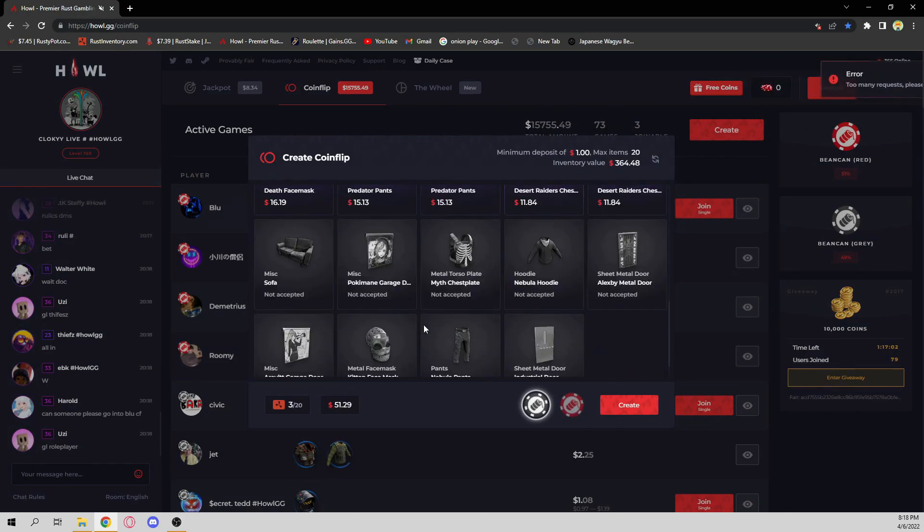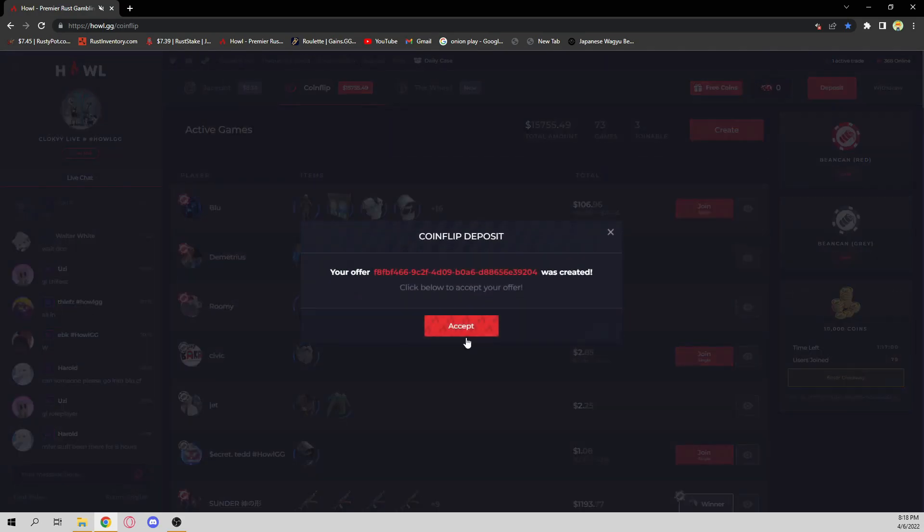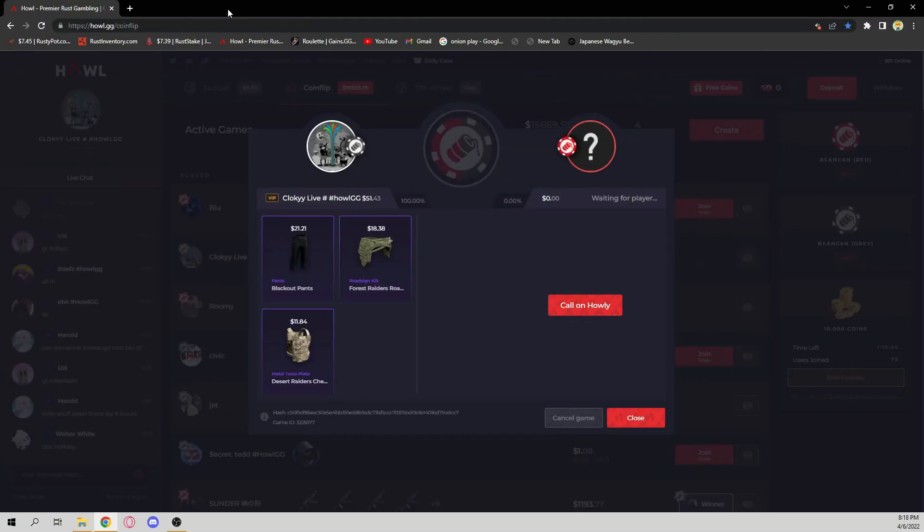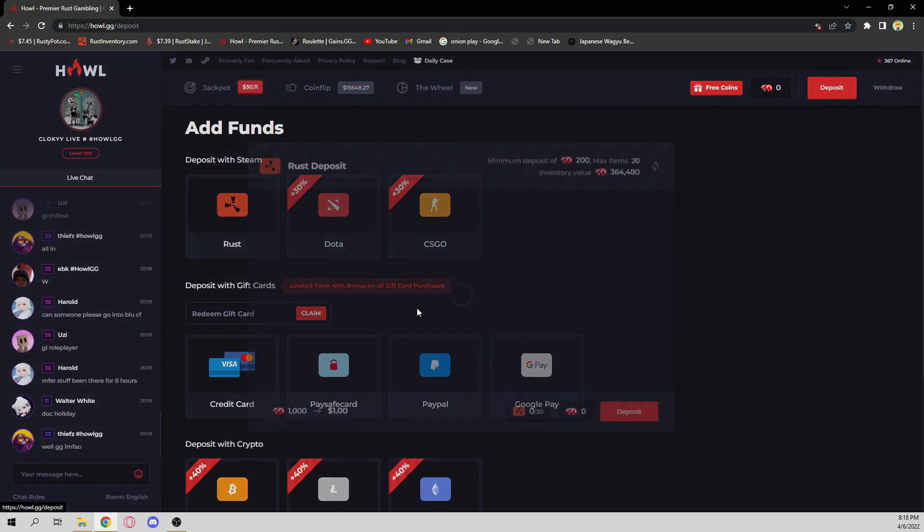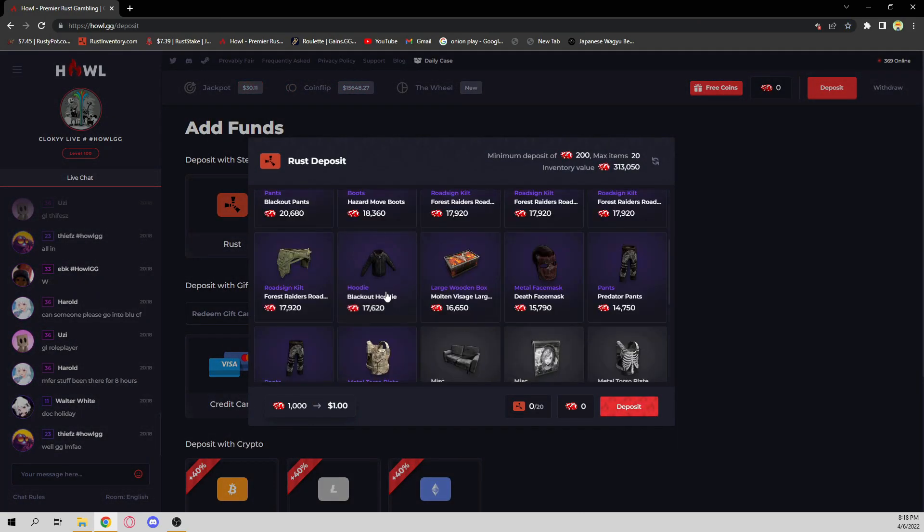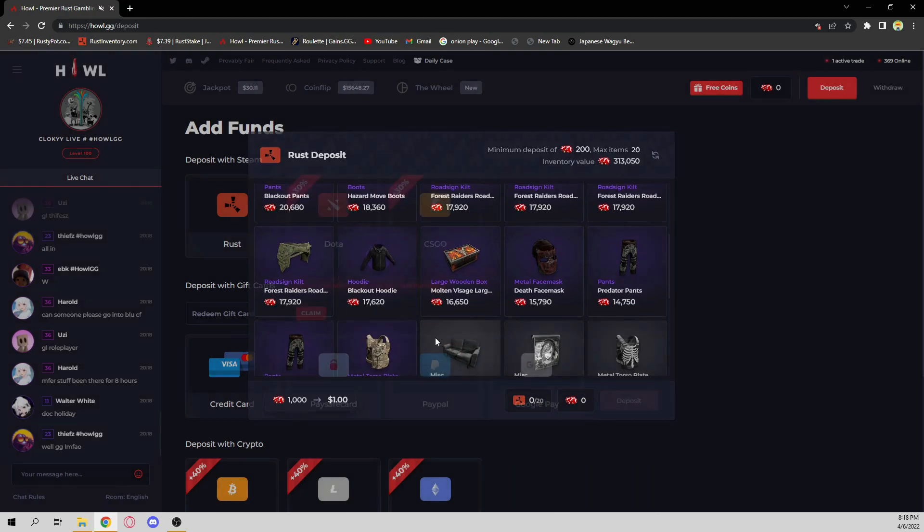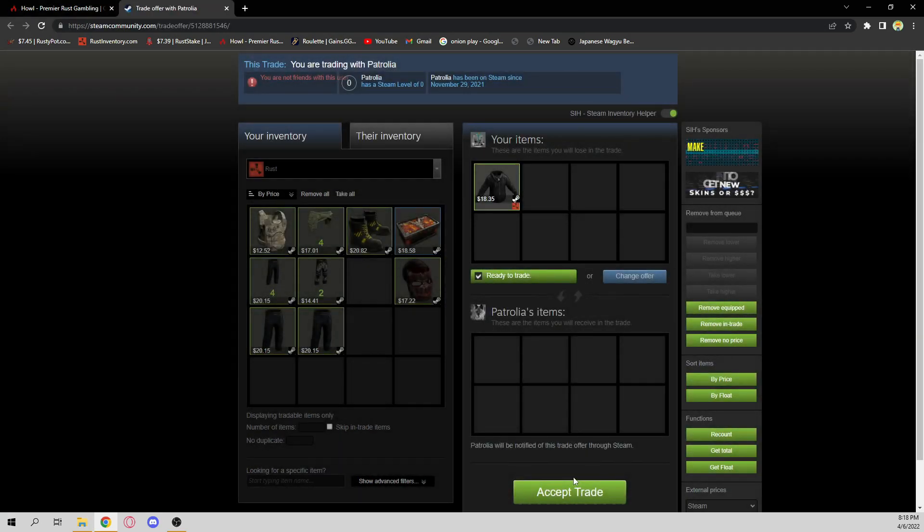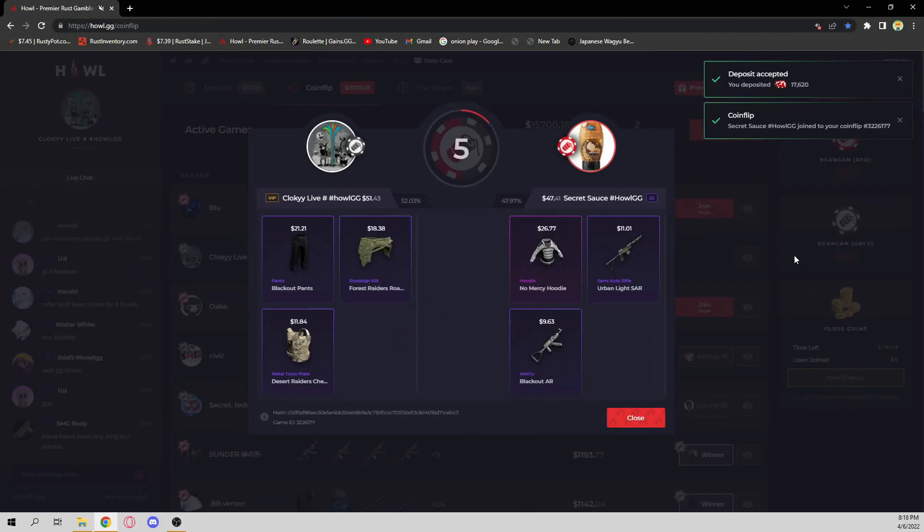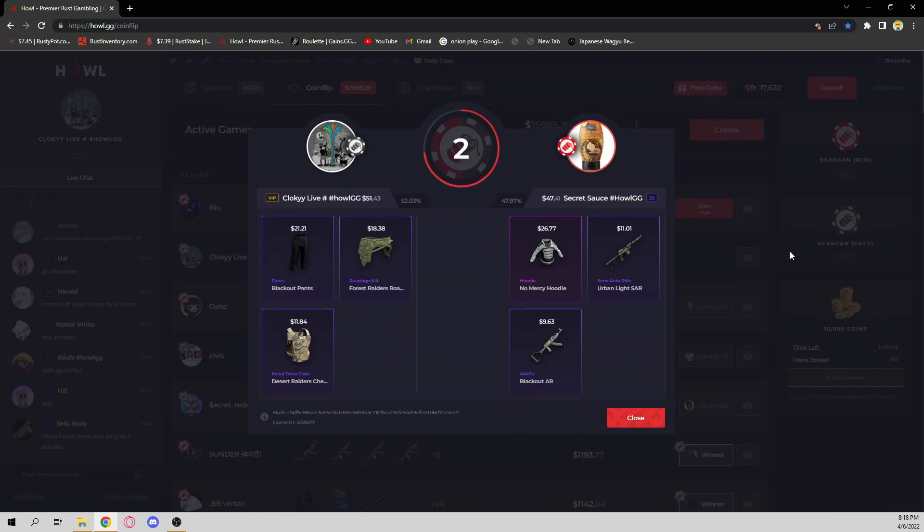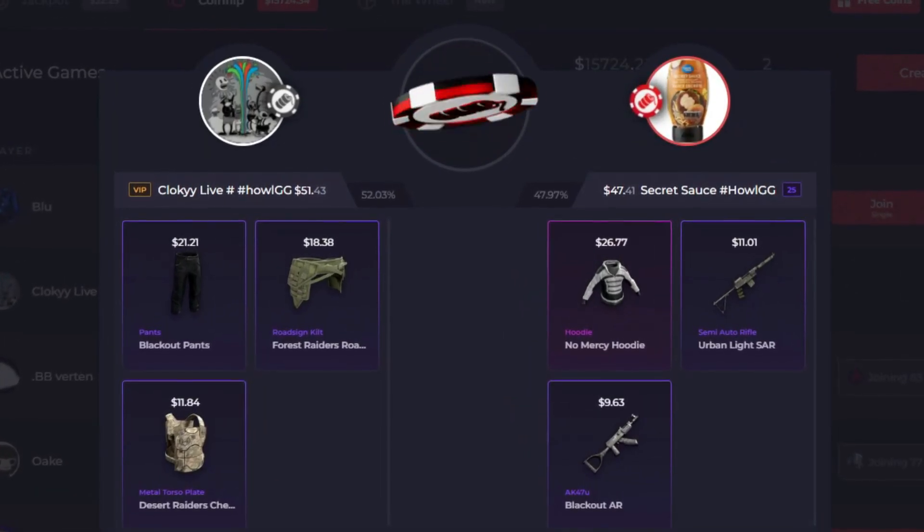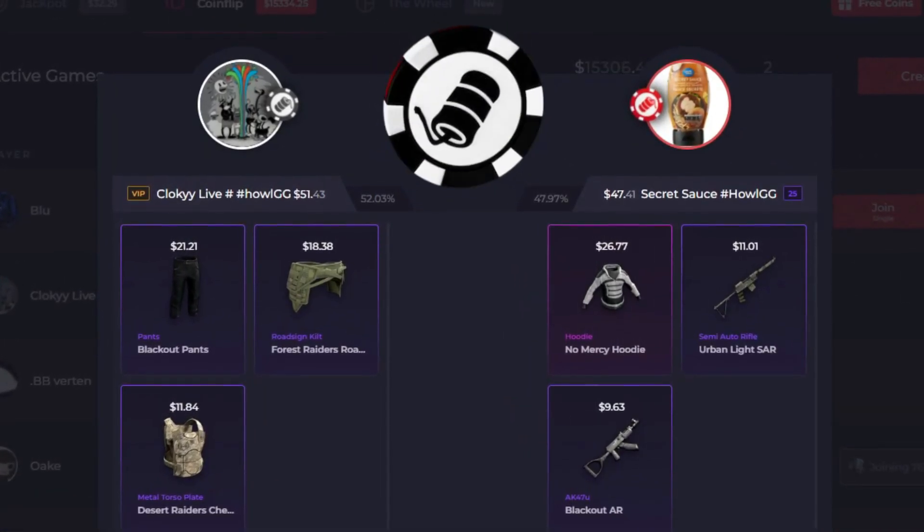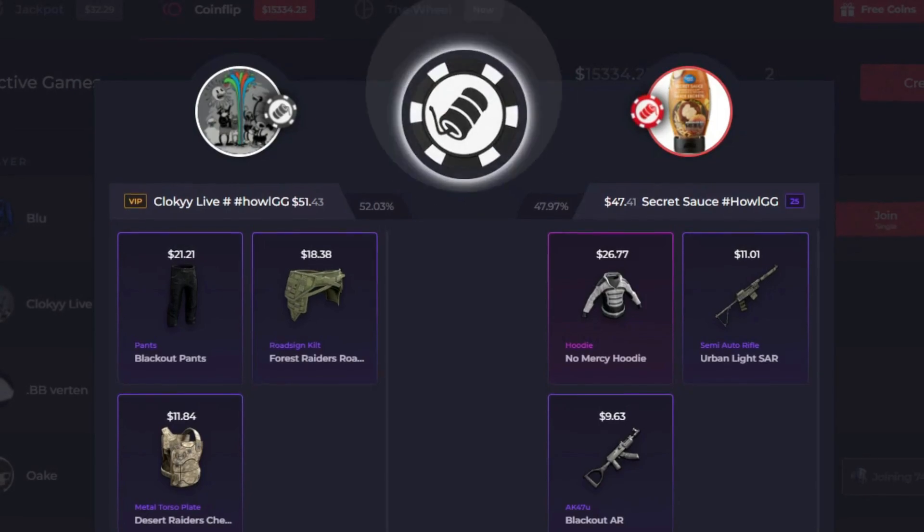Let me put something up, boys. We're going to put up a 50 on black. Let this sit here and wait for someone. While we wait, I'm actually going to put blackout hoodie on wheel, 10x. Alright, come on.